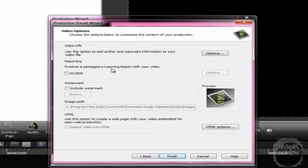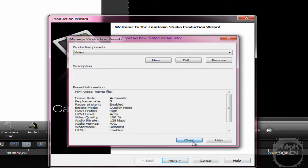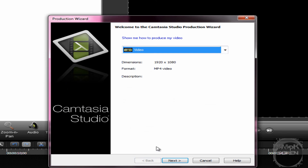Now this is the part where if you want to include a watermark you can add it. I'm not going to for the purpose of this video. And then click Finish. Now there are your rendering settings. All you have to do is hit Next and start the rendering and your video is going to be ready to go.